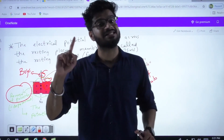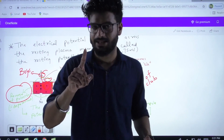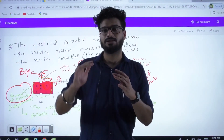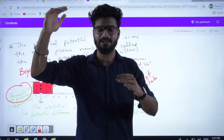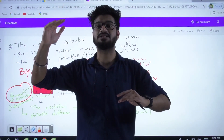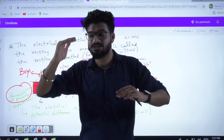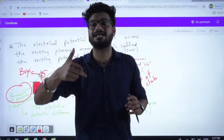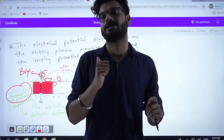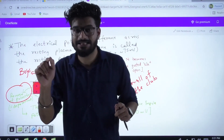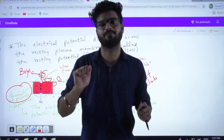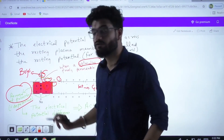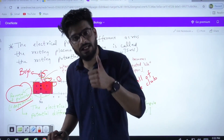The membrane was earlier positively charged outside compared to inside. Now it has just reversed — the outside of the membrane has become negatively charged compared to the inside. This phenomenon is known as reversal of polarity. The resting state was the polarized state; now this has reversed — the membrane polarity has reversed, and this state is known as the depolarized state.